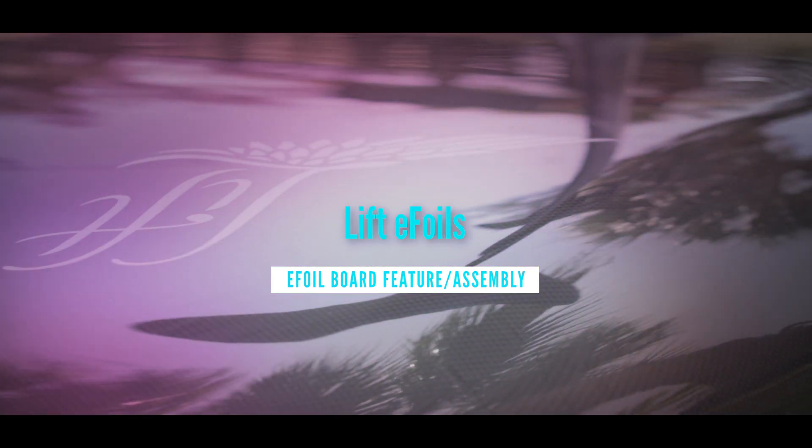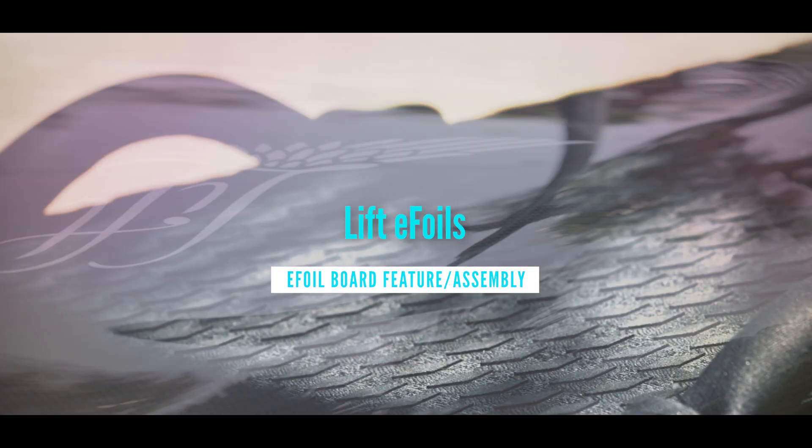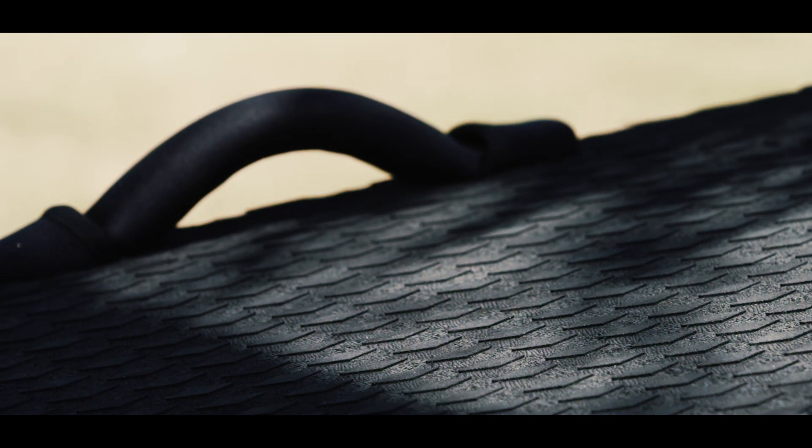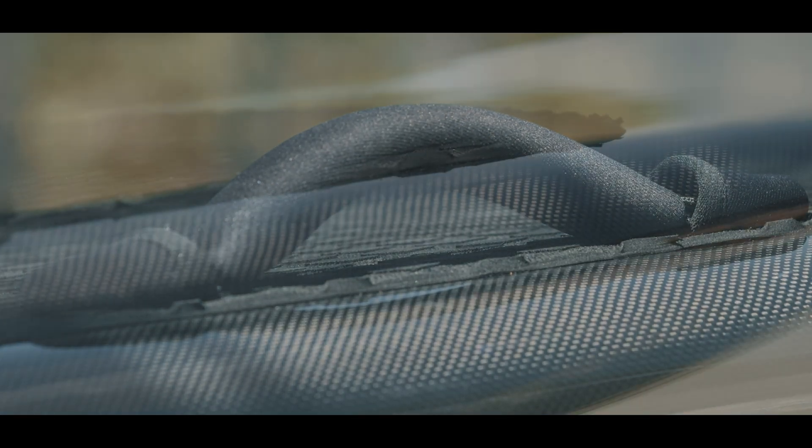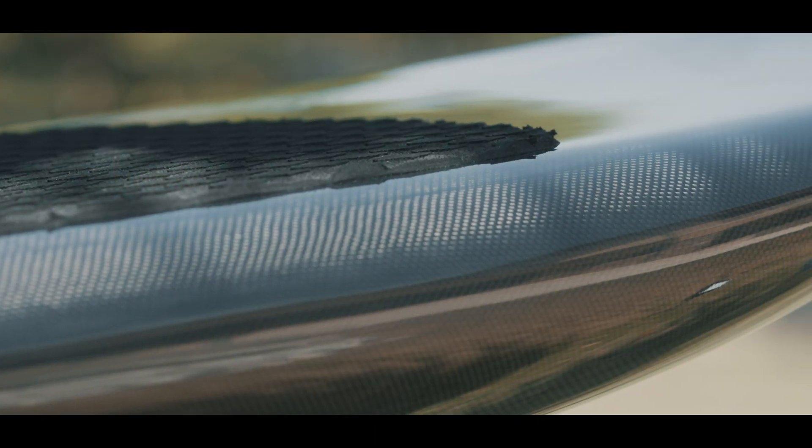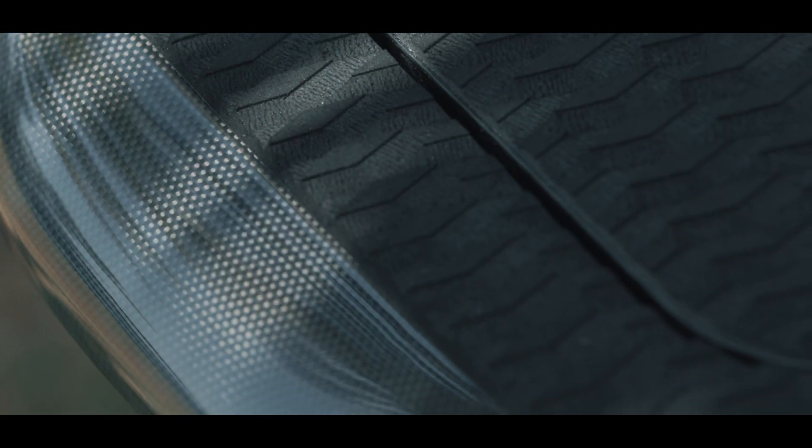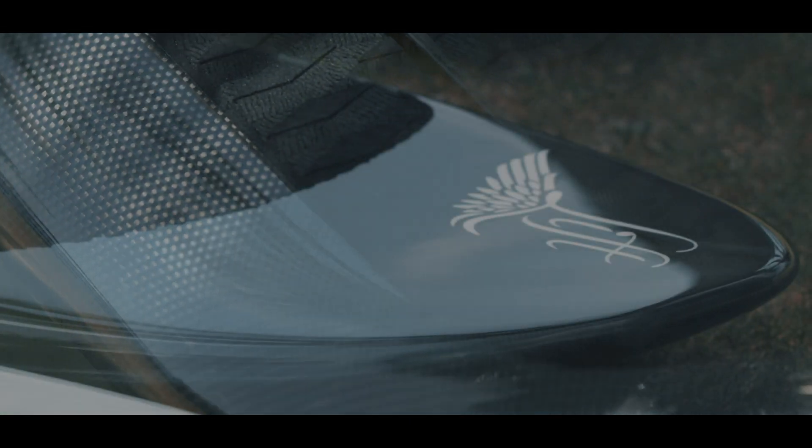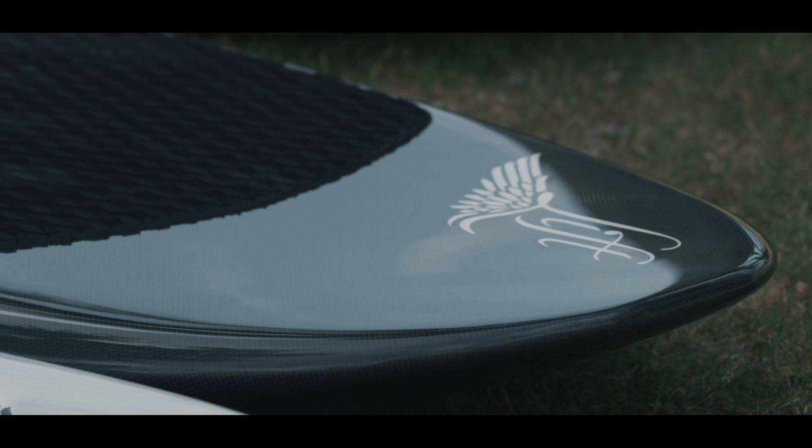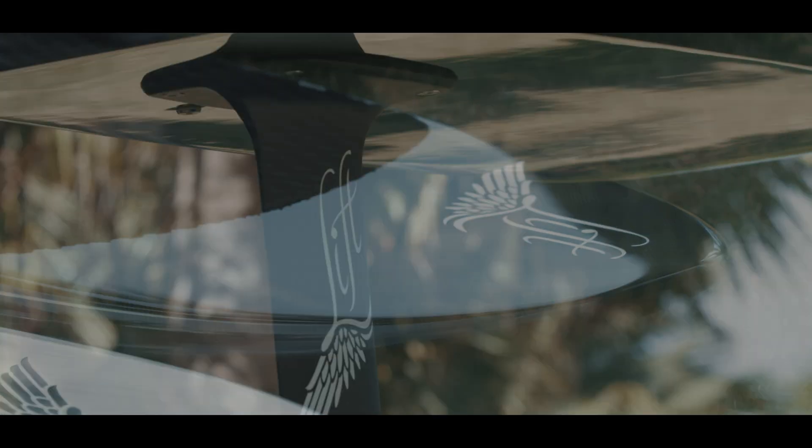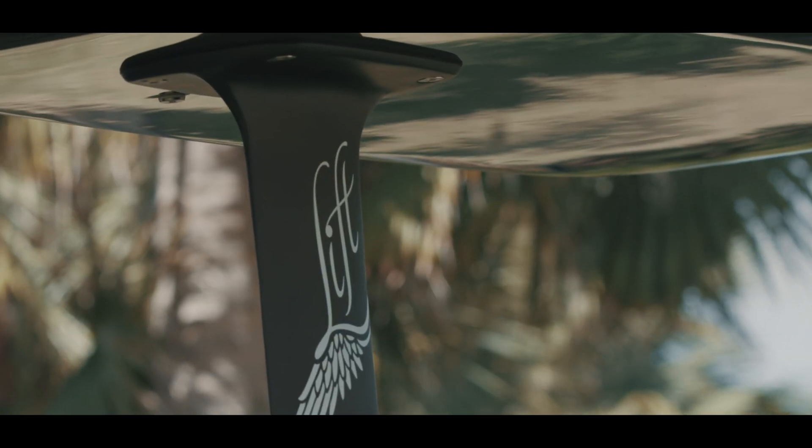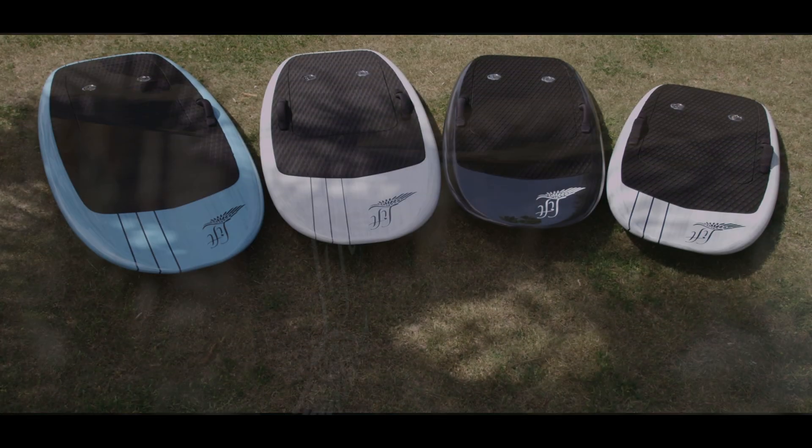Our lift efoils incorporate a combination of premium materials and design features to make this the sleekest and most enjoyable ride on the water. Our boards are built of a full carbon fiber construction which offers the ultimate balance between weight, strength, and toughness.